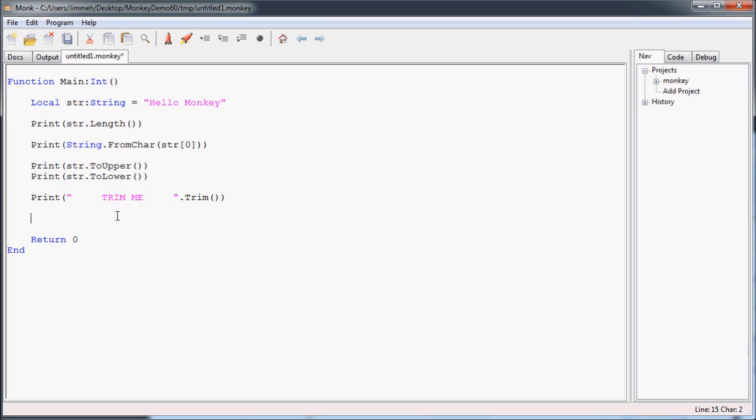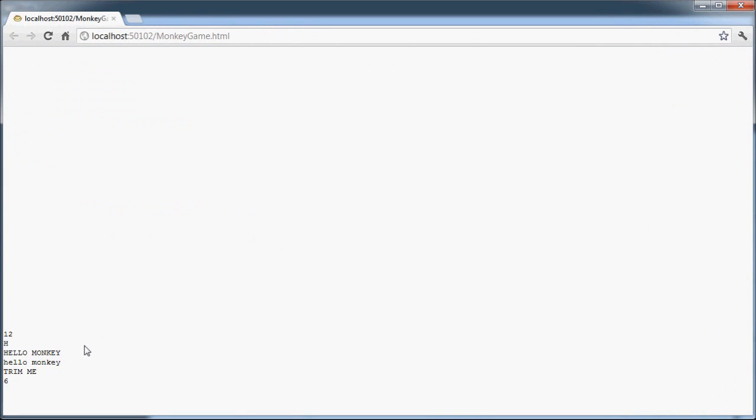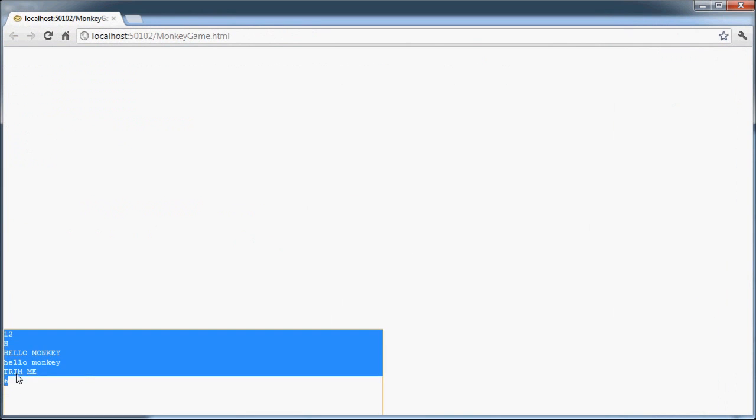Now, the next couple of functions are very useful with strings, and they're the find function. That's how you search for a string within a string. So now I'm just going to print str.find, and the word, the string I'm going to look for is monkey. And what this is going to do is it's going to return the index of the first occurrence of the string you're looking for. So in this case, what we should get back is 0, 1, 2, 3, 4, 5, 6. We should get 6 back. So we'll go ahead and run that, and we got 6. Look at that.